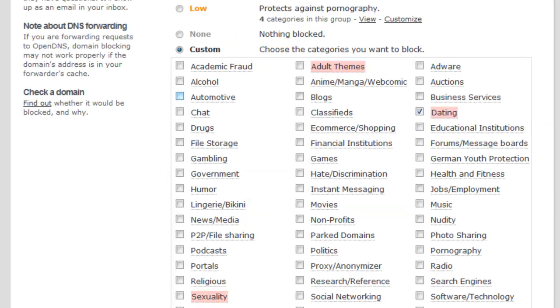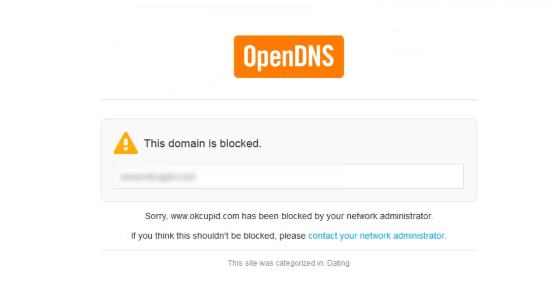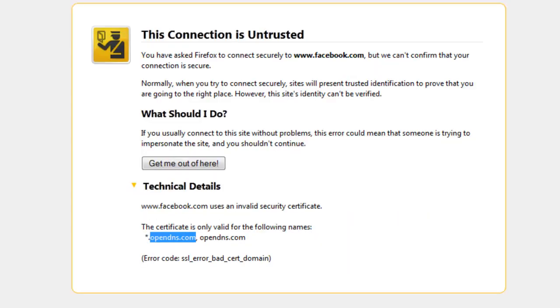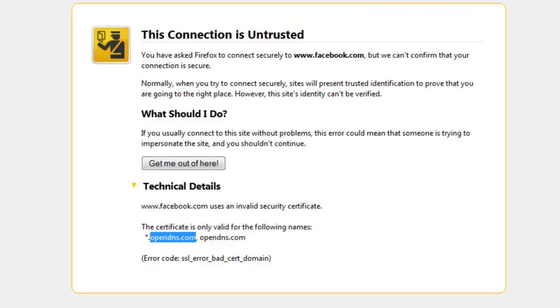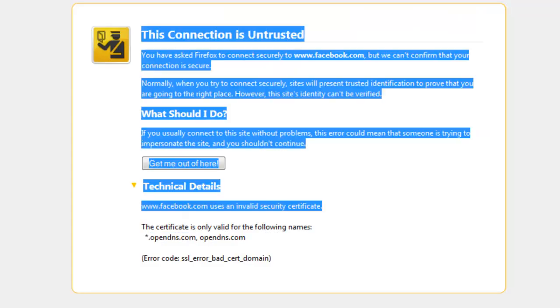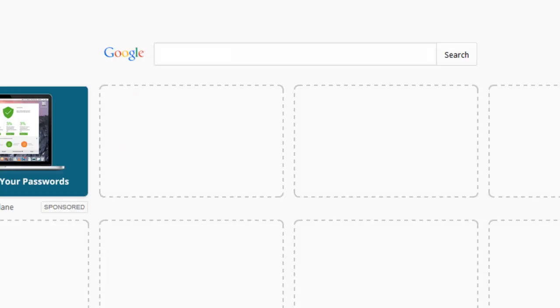It's gonna say OpenDNS, this domain is blocked because this is a dating site. So whenever you choose a category from any of these categories, it's gonna show the OpenDNS logo and it's gonna say this domain is blocked. If you block a website manually, it's just gonna give you an error like this.